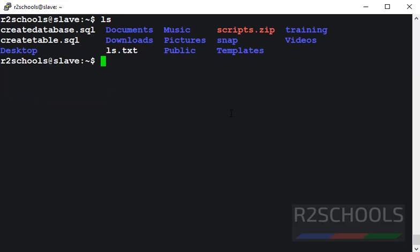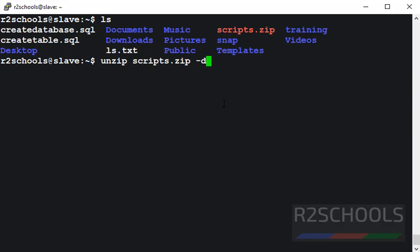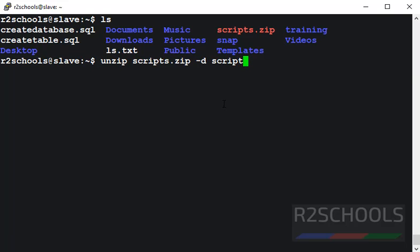In my present directory I have one zip file. Now we are going to unzip this file. The command is unzip, then the script zip file name, then hyphen d. Hyphen d means destination directory or folder. Then provide the destination folder name. I am giving the same name.